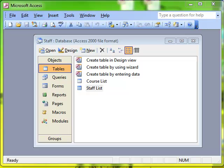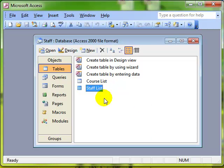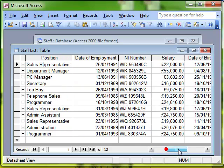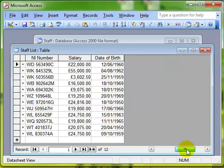I always suggest to people that they have a good look at data before they start making amendments. So let's have a look at what data we've got. I've got a staff list table and in the staff list we've got the details of the employee, what their position is, date of employment and salary.